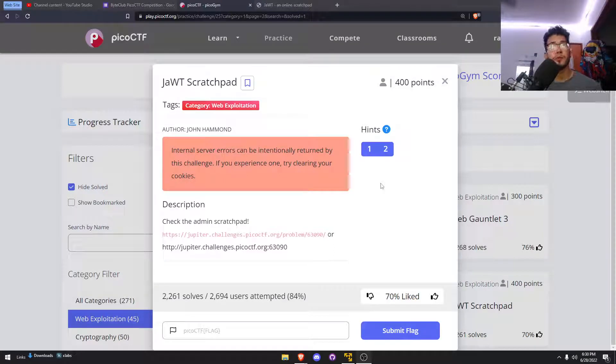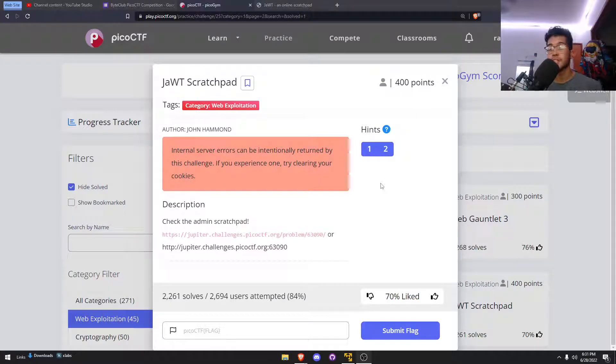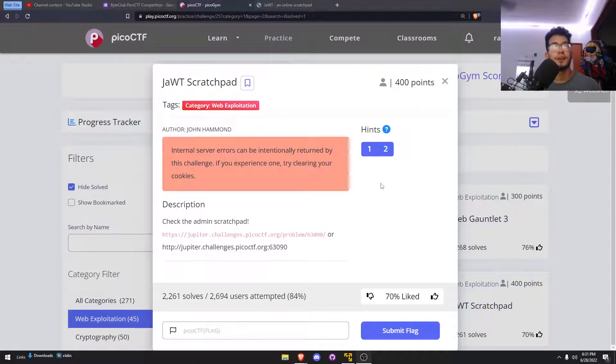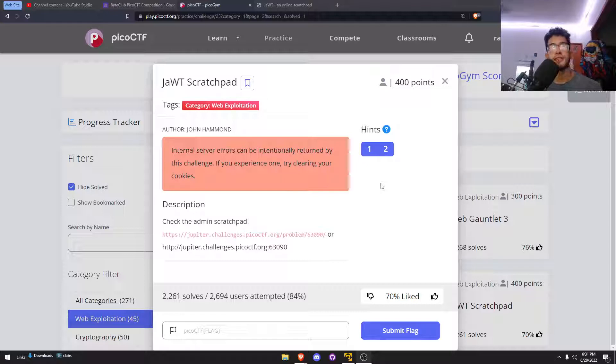Hey everyone, so in today's video we're going to be doing another web exploitation challenge. This is going to be the JAWT scratchpad.